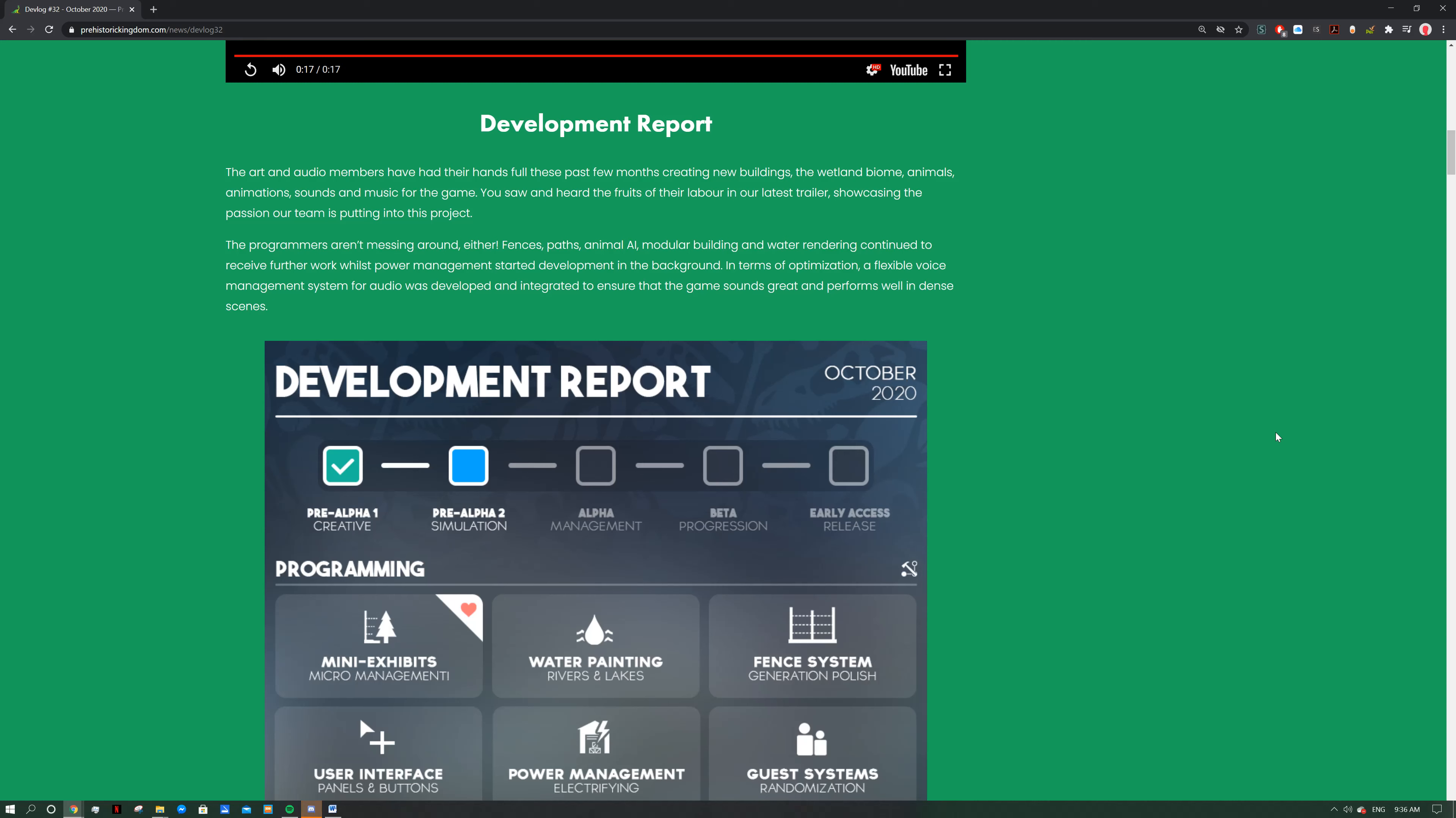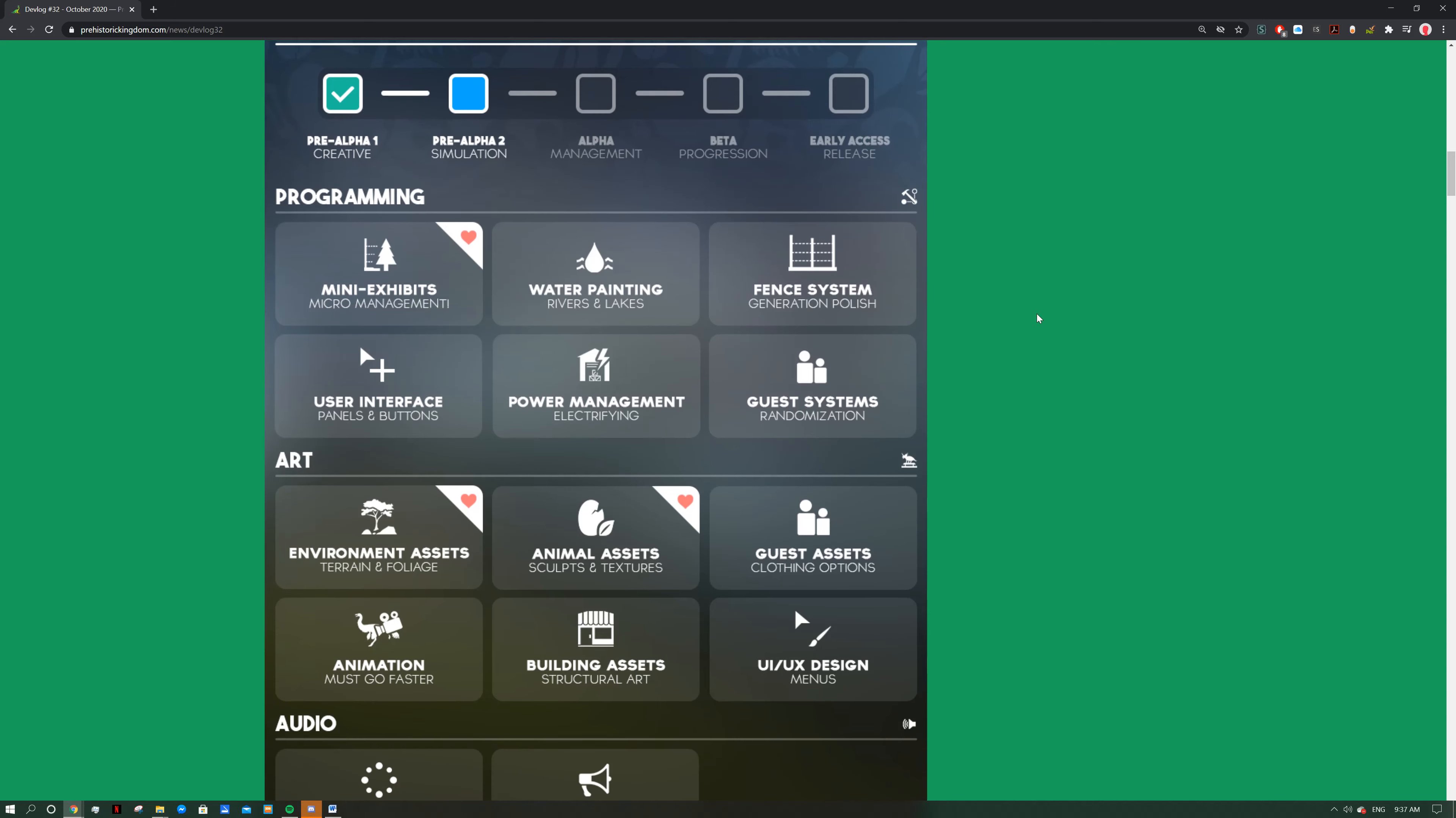Now let's have a look at the development report. The art and audio members have had their hands full these past few months creating new buildings, the wetland biome, animal animations, sounds and music for the game. You saw and heard the fruits of their labor in our latest trailer showcasing the passion our team is putting to the project. The programmers aren't messing around either. Fences, paths, animal AI, modular building and water rendering continue to see further work while power management started development in the background. In terms of optimization, a flexible voice management system for audio was developed and integrated to ensure that the game sounds great and performs well. That's going to be interesting to see because sometimes when you have lots of people around the dinosaurs it can get quite loud.